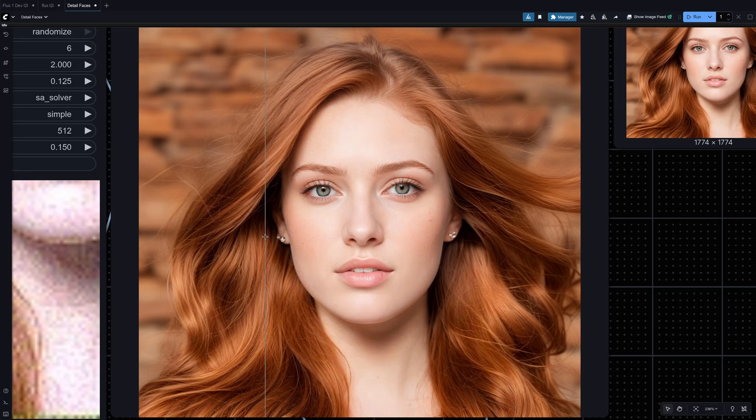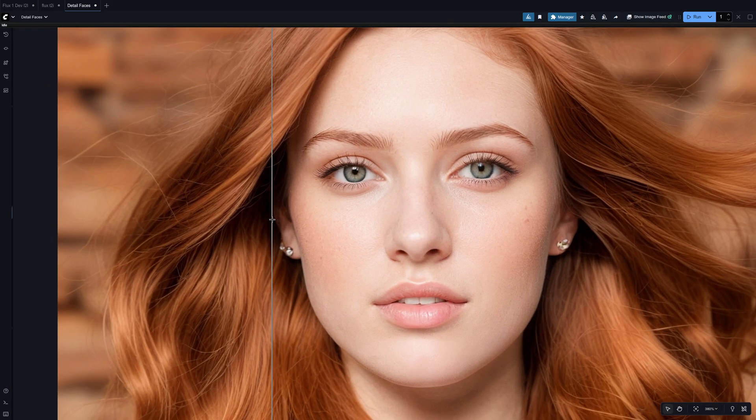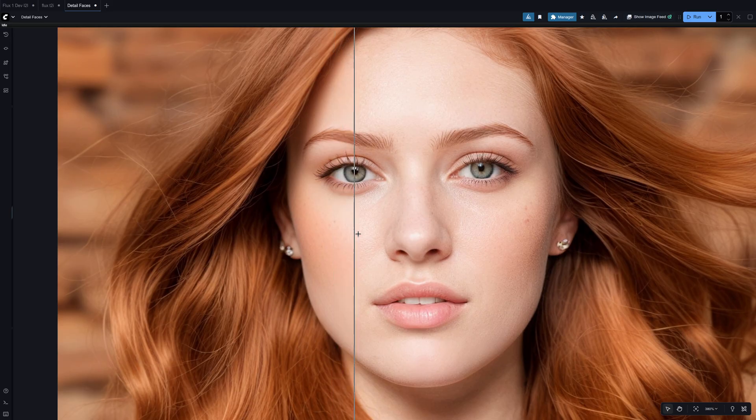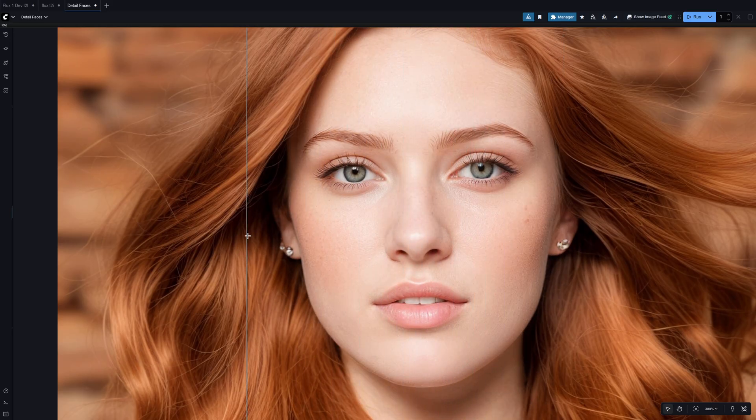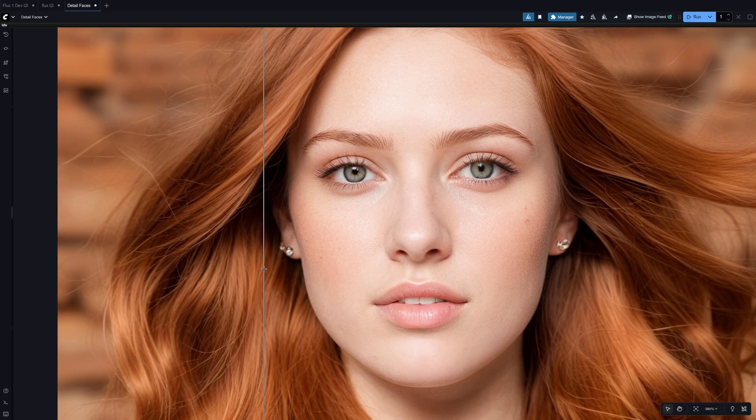As you can see it's very conservative and changes very little detail and makes the skin look a lot more human-like.